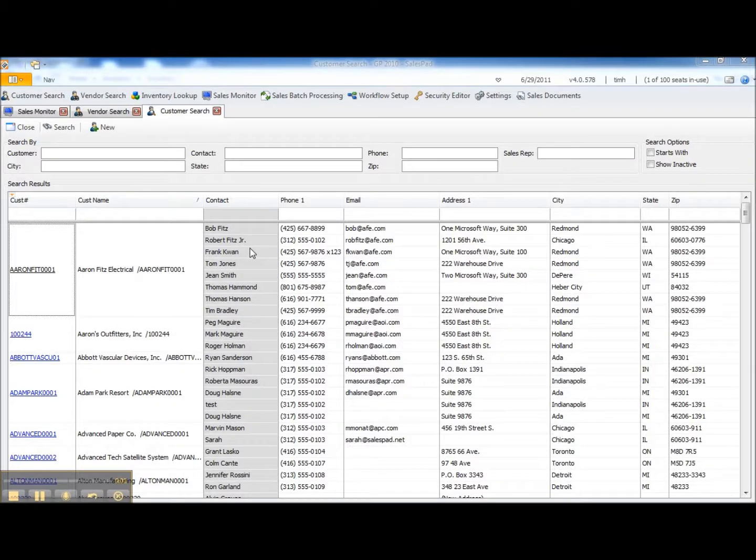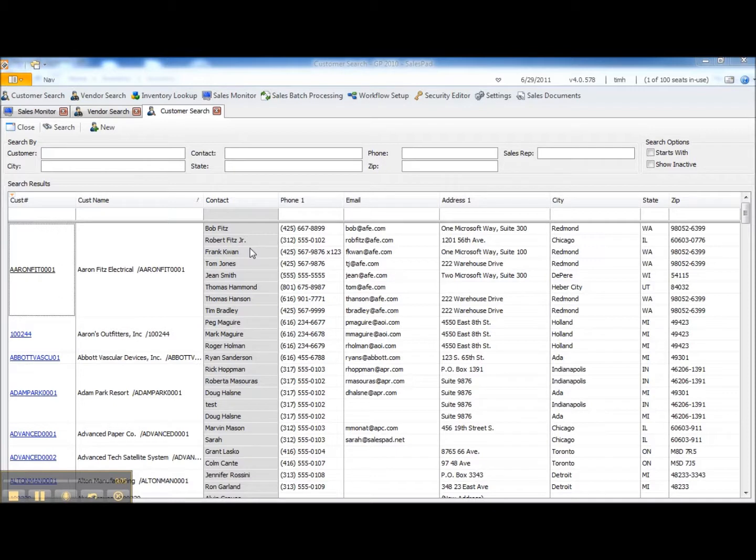The purpose of this short video is to show how SalesPad sales transfers can be used to quickly and easily create an inventory transfer transaction in DynamicsGP.